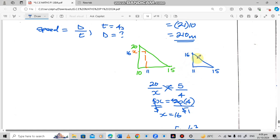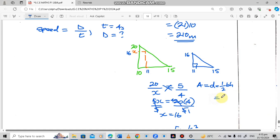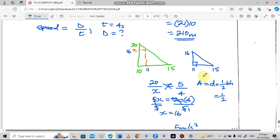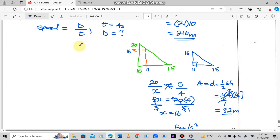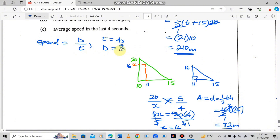To find the distance covered in the last 4 seconds, we find the area under the graph for the smaller right-angled triangle. Distance equals one-half times base times height. So: one-half times 4 times 16. Simplifying: 2 into 4 is 2, and 2 times 16 is 32. The distance in the last 4 seconds is 32 meters.